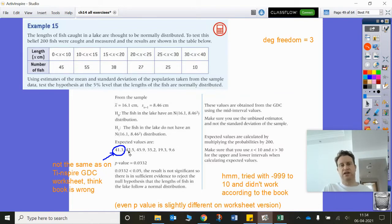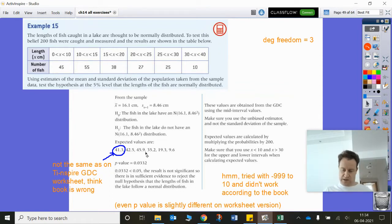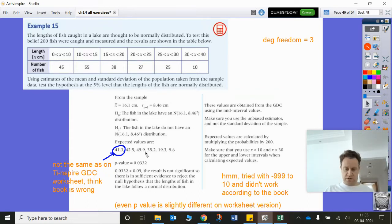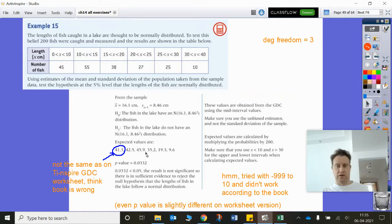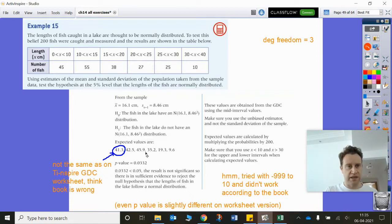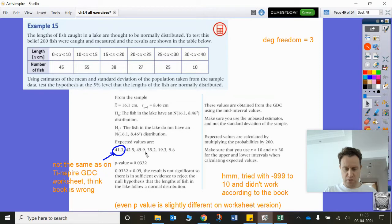For the expected values in these cases, we're going to work out our normal distribution. Let's go back to calculate and go to probability, distributions, normal CDF. I want normal CDF with a lower bound of negative infinity and upper bound up to 10, with mean 16.1125.